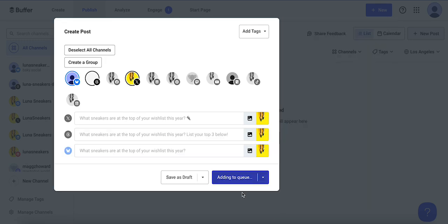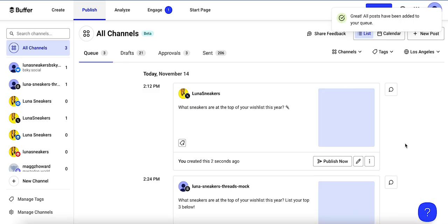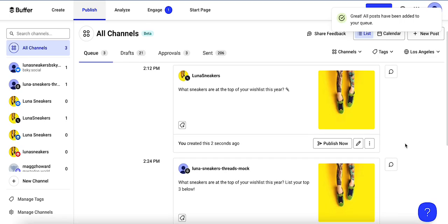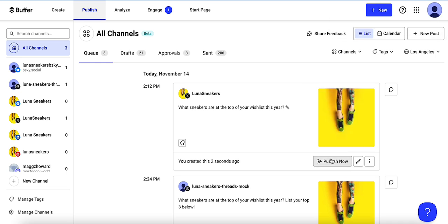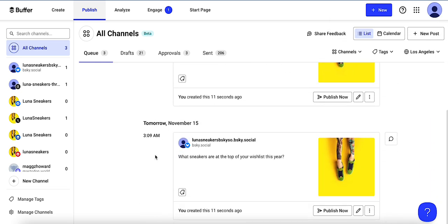Now I'll add to queue, and now those three posts are scheduled and ready to post. And if I want, I can publish it now. Otherwise, you'll see the time and date that they're scheduled for each post to be published.